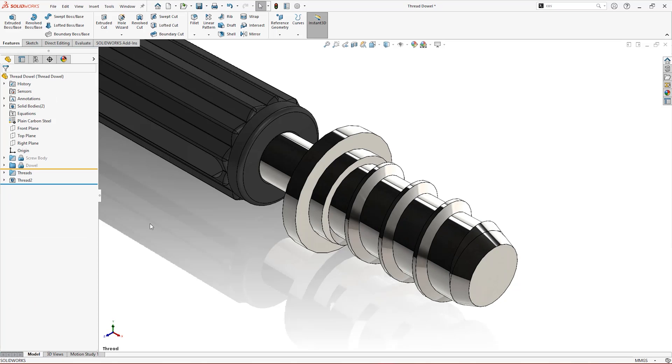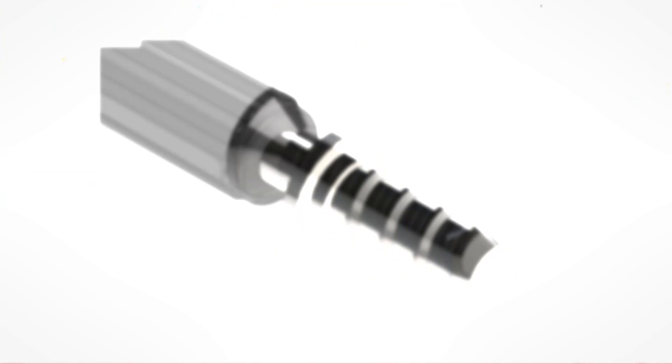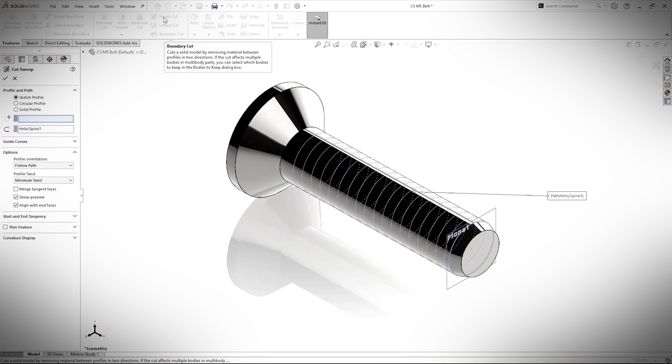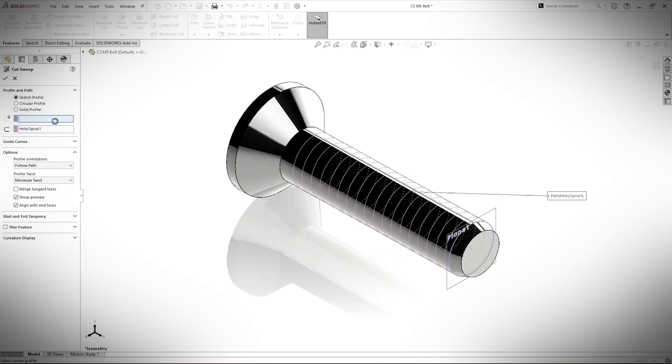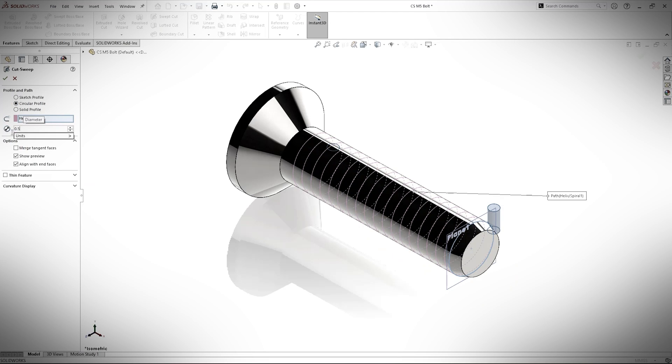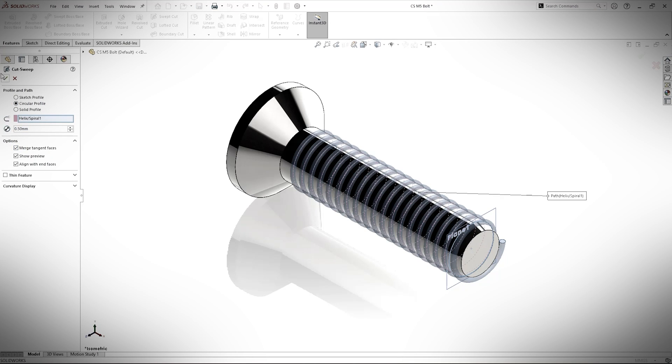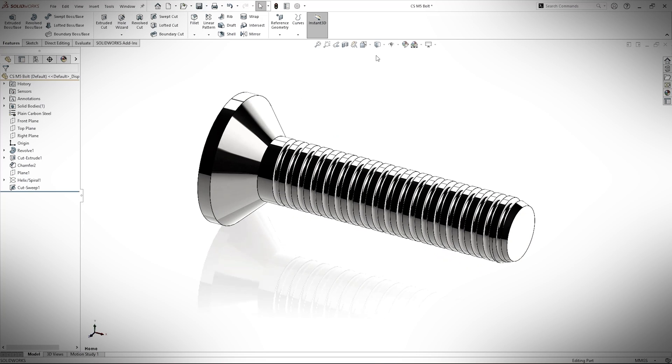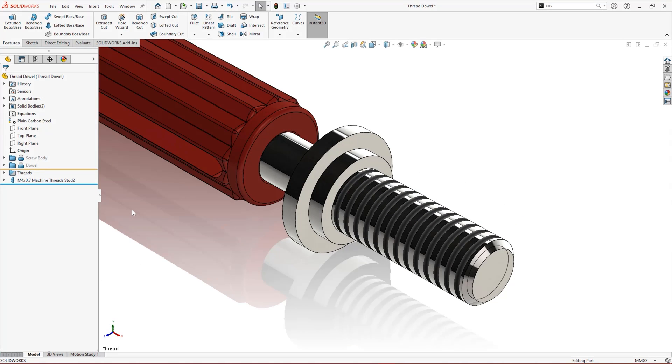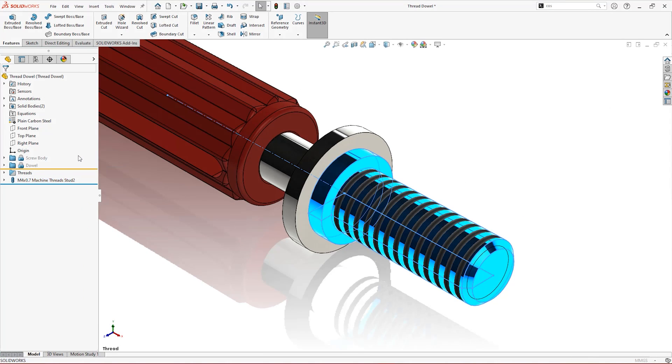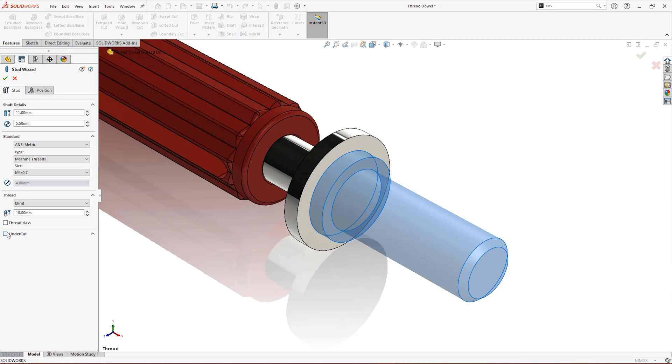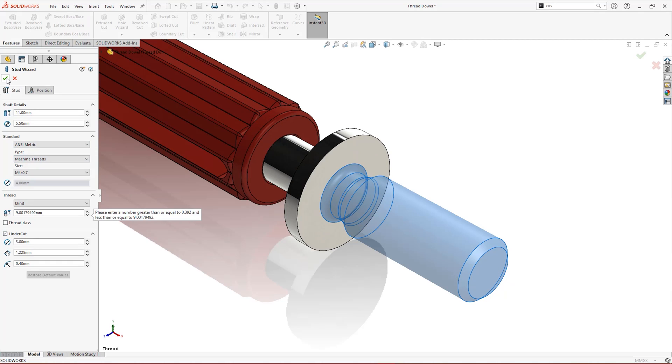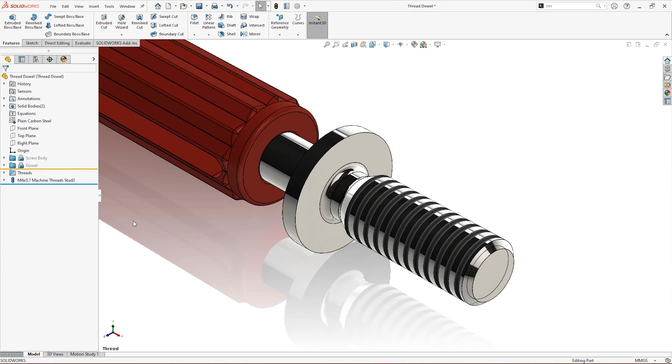Modelling threads in SOLIDWORKS has never been easier. Gone are the days of having to create a custom profile sketch and sweep it about a helix. With the Thread Tool and new for 2022 StudWizard, the process has been streamlined to help you model threads quickly and easily.